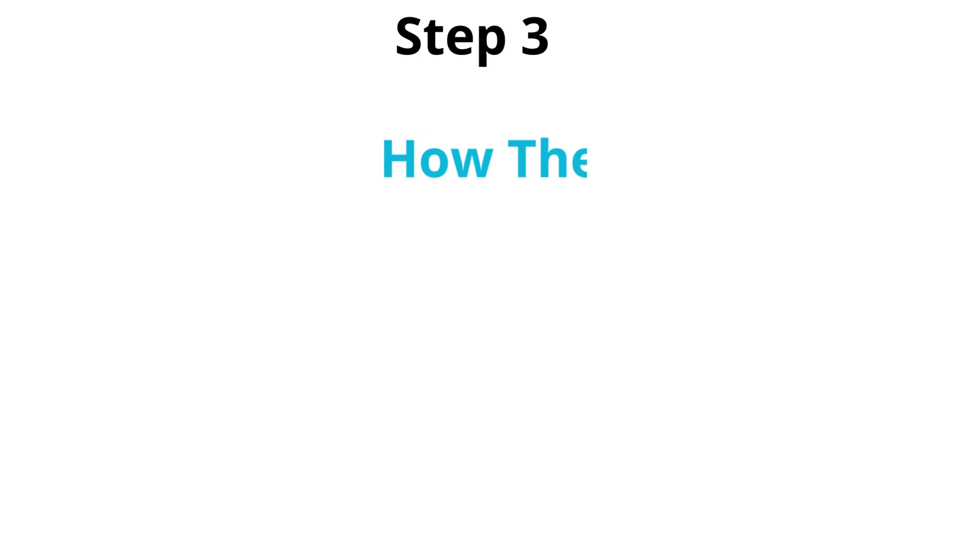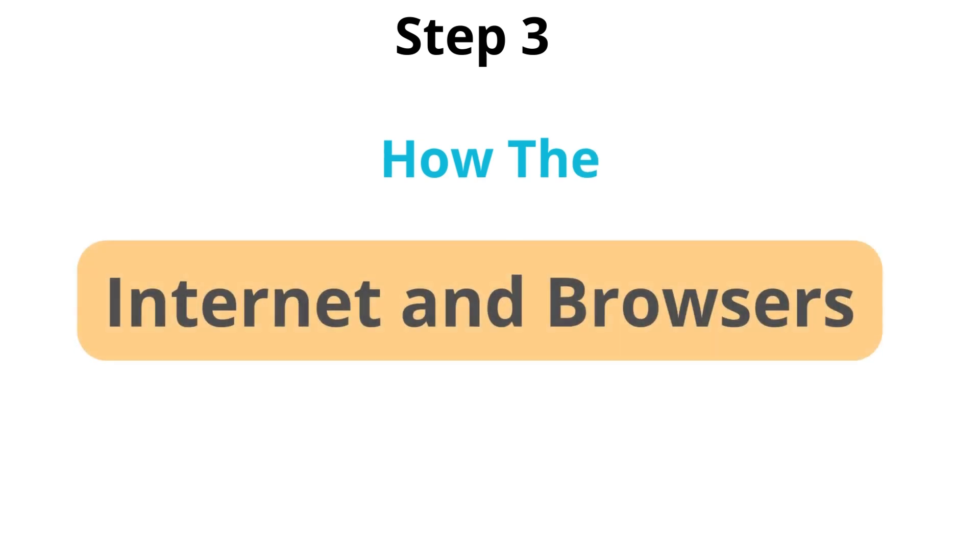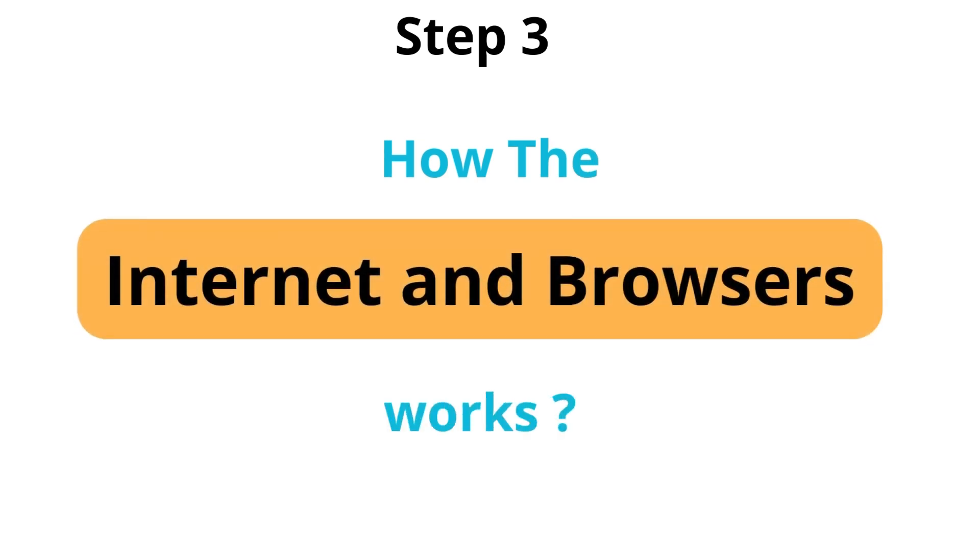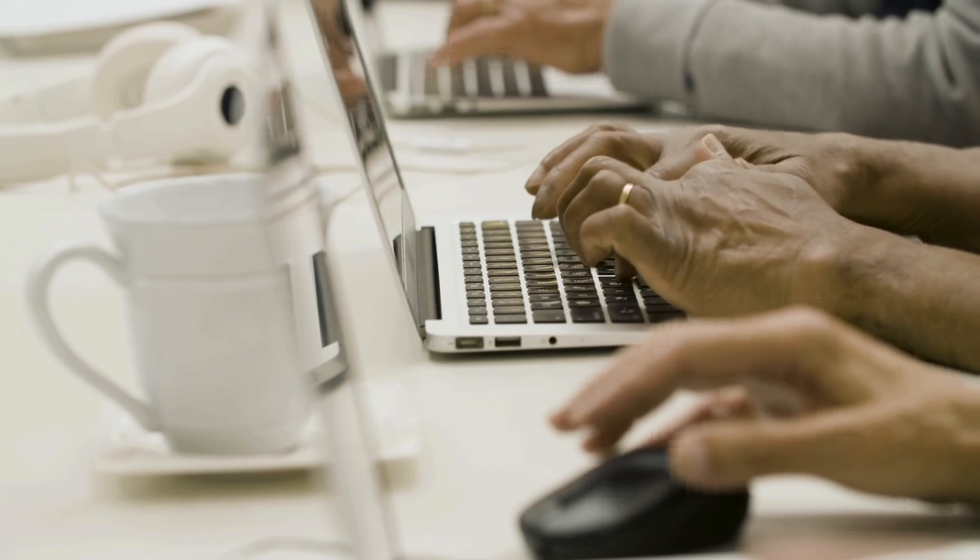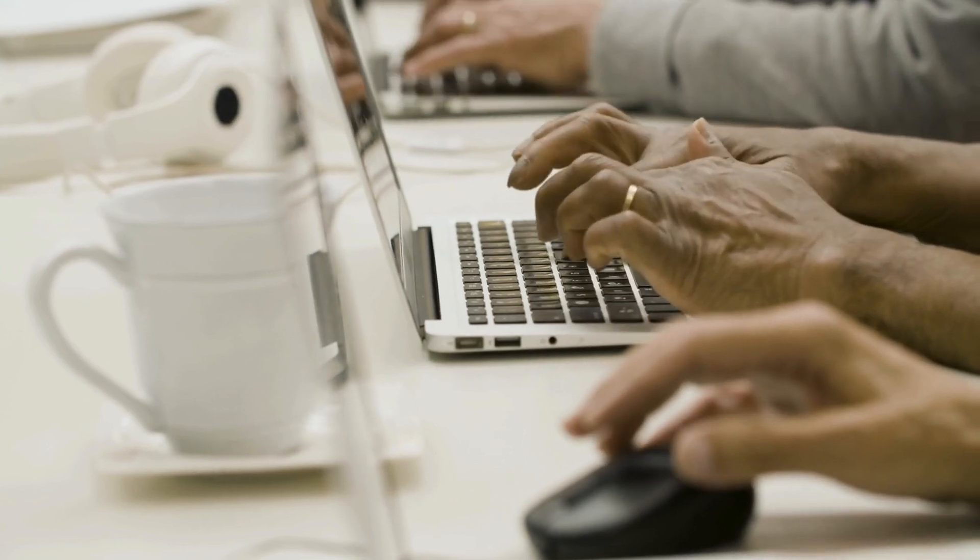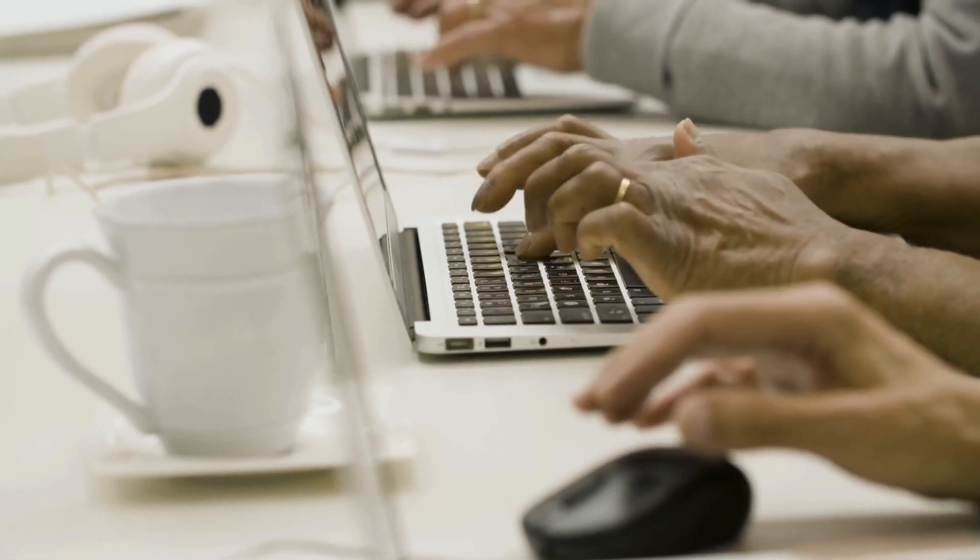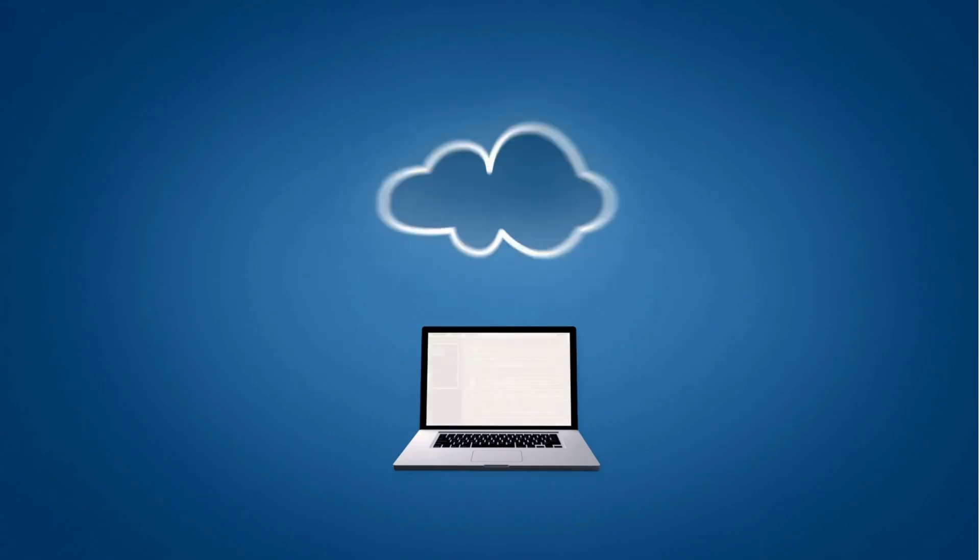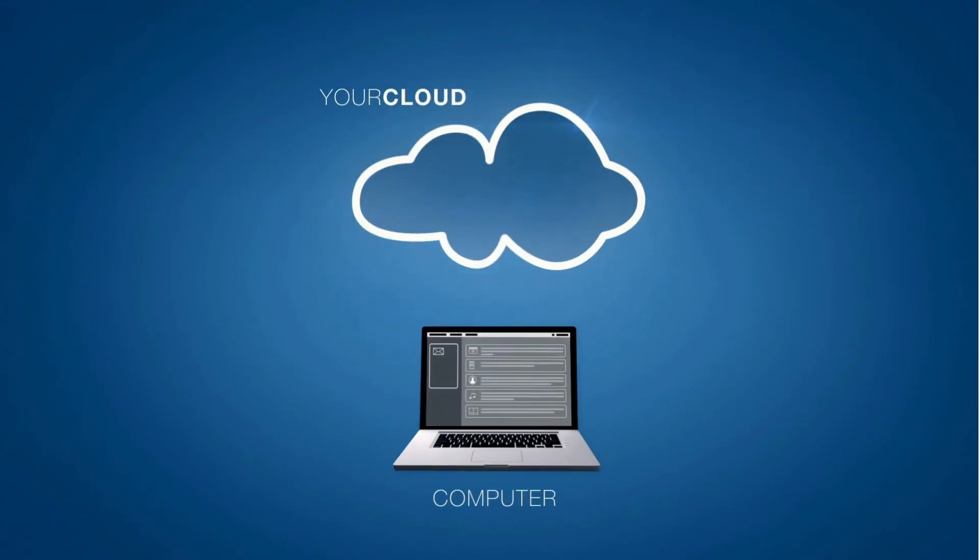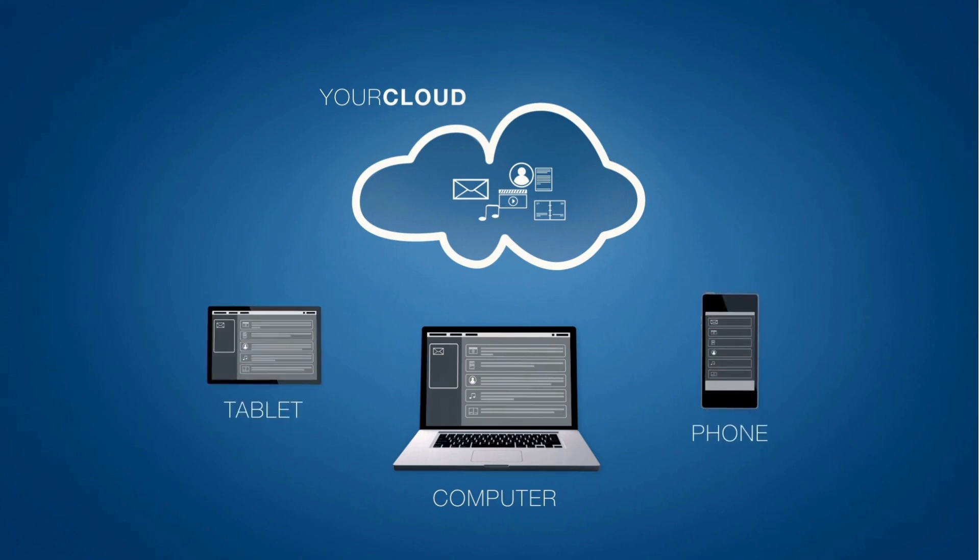Next, the next thing to learn is how the internet and browsers work. When you type a URL into your browser, a complex process begins. The browser sends a request to a server via the HTTP or HTTPS protocol. The server responds with the requested resources, and the browser renders the webpage. For beginners, understanding this process is key to building and debugging web applications.